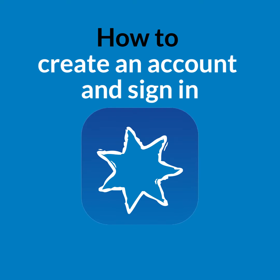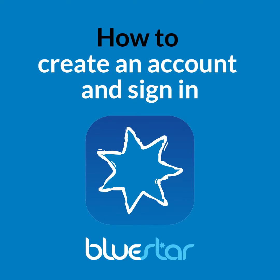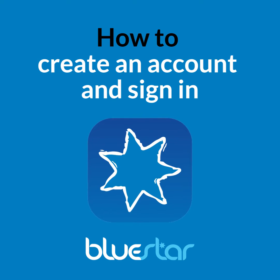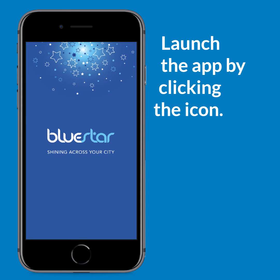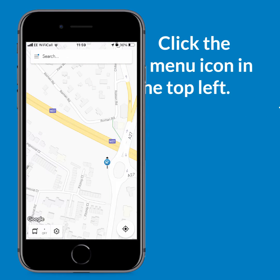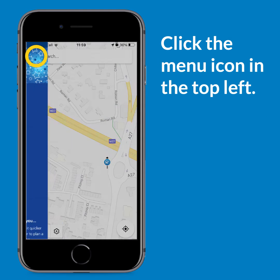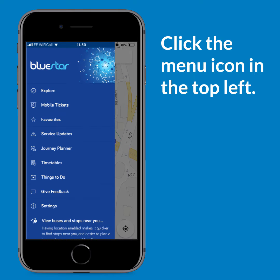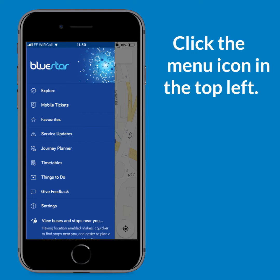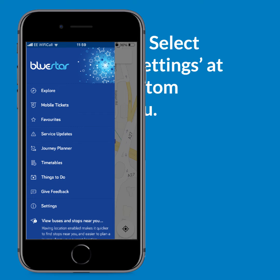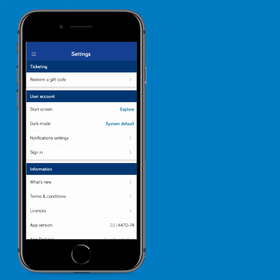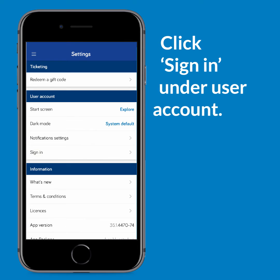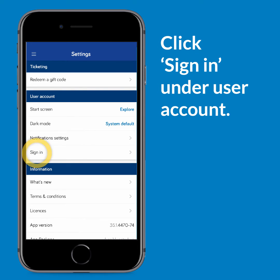In this video we'll show you how to create an account on the app and sign in. Launch the app by clicking the icon and then click the menu icon in the top left of your screen. Select settings at the bottom of the menu and then click sign in under user account.